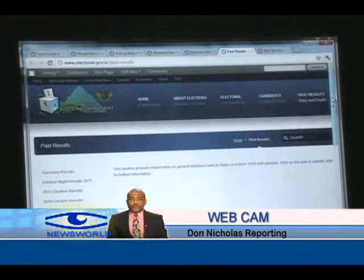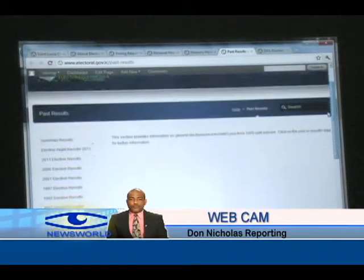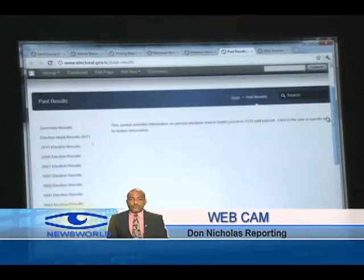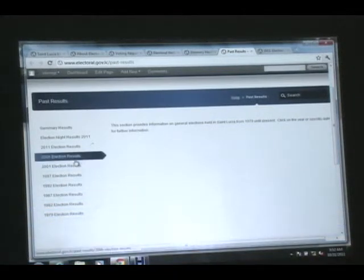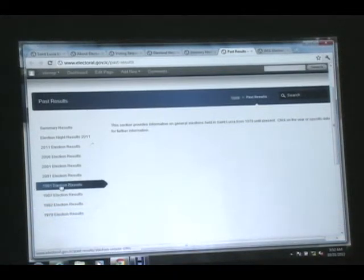This website, according to authorities, is one with a difference in that it's designed to produce a wide array of information regarding election procedures.